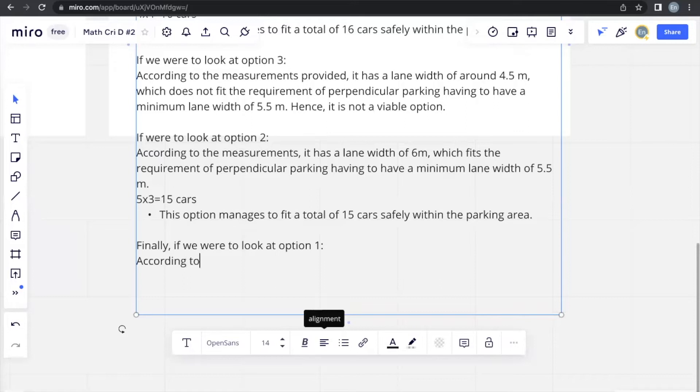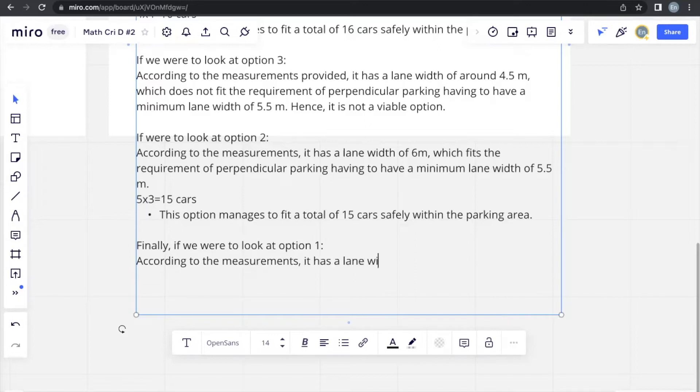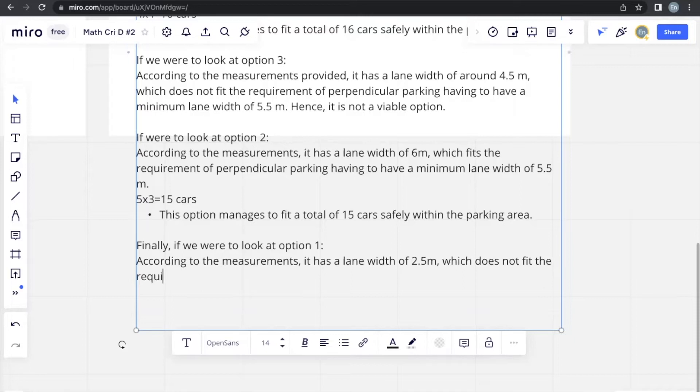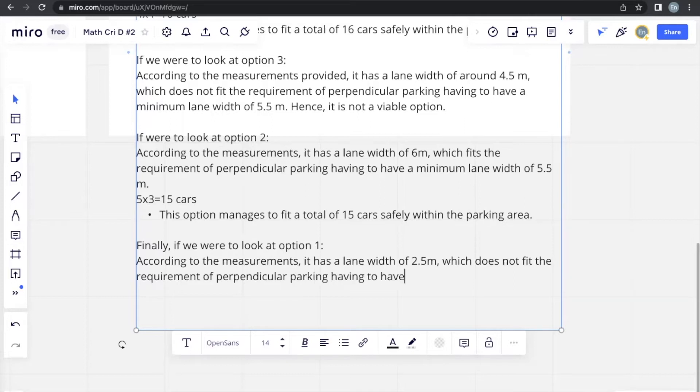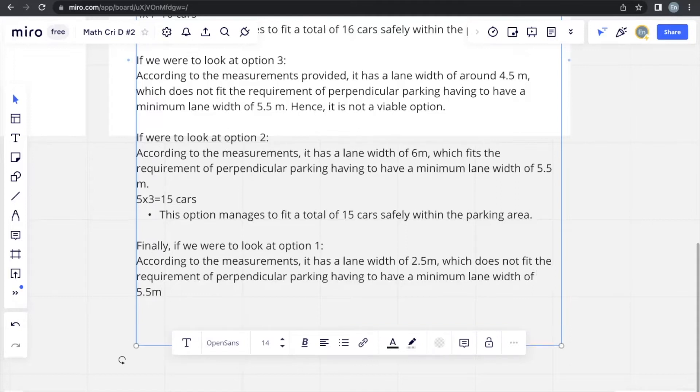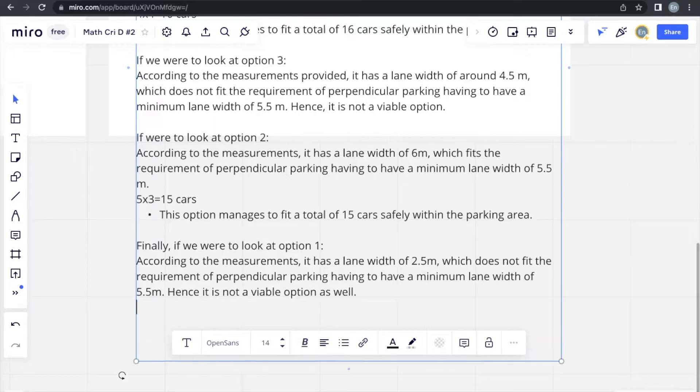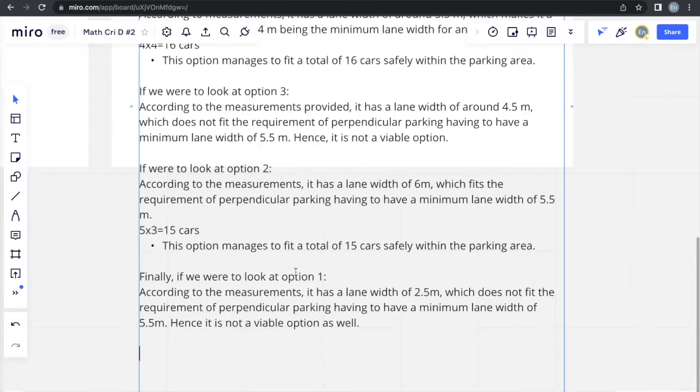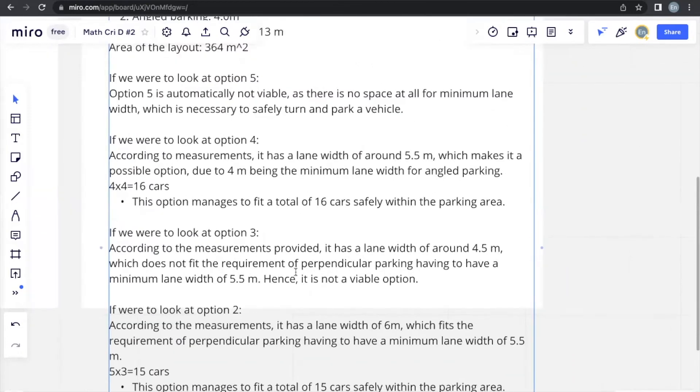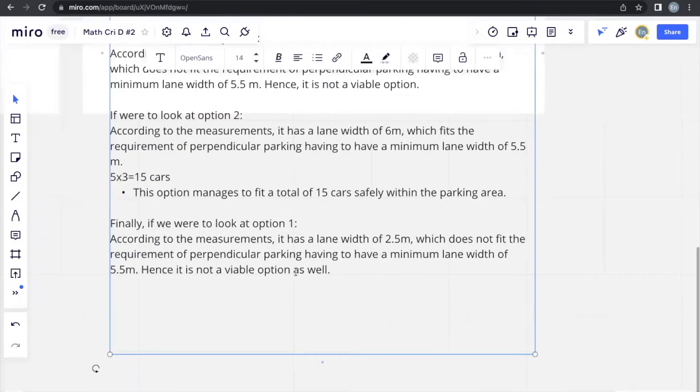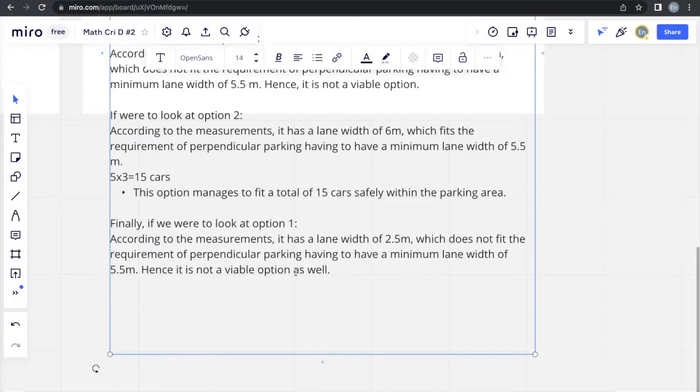And so it's not a viable option as well. Now we can see that the only possible options are option 2 and option 4, as they are the only options to actually fulfill the requirements for the minimum lane width, according to whether it's angle or perpendicular parking.